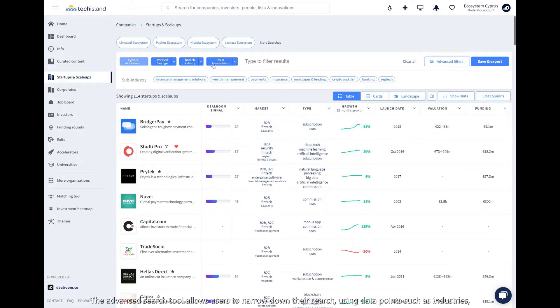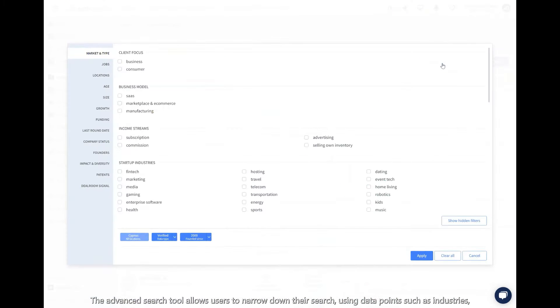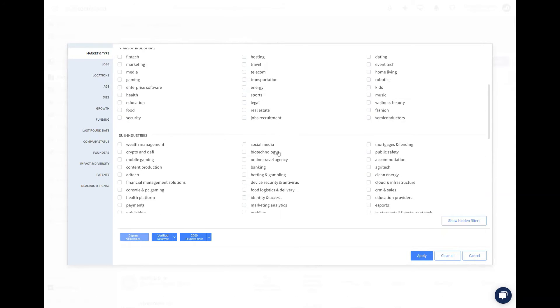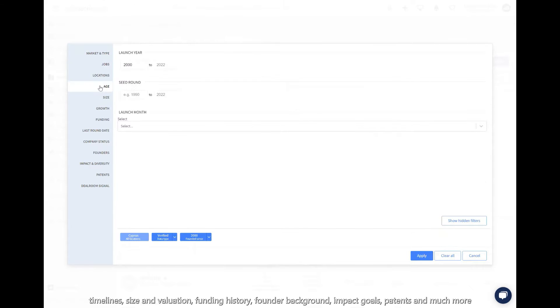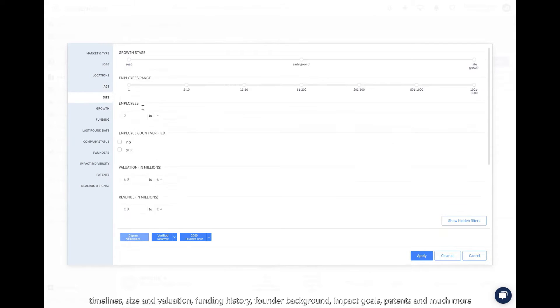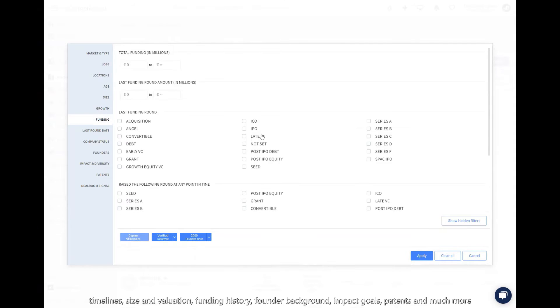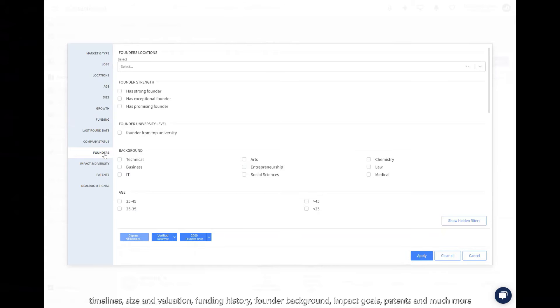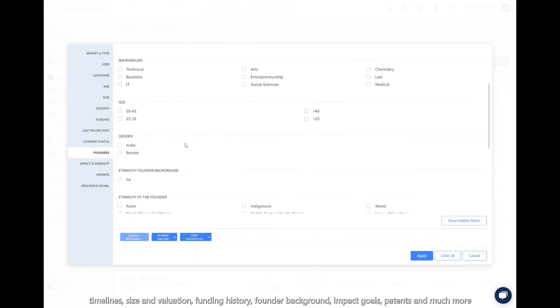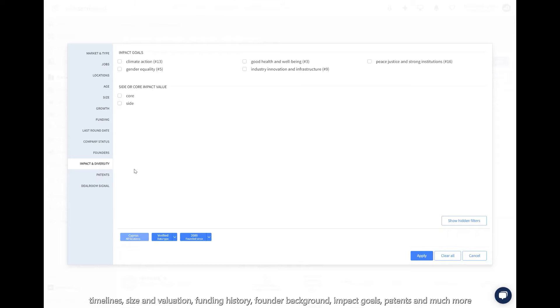The advanced search tool allows users to narrow down their search using data points such as industries, timelines, size and valuation, funding history, founder background, impact and diversity, patents, and much more.